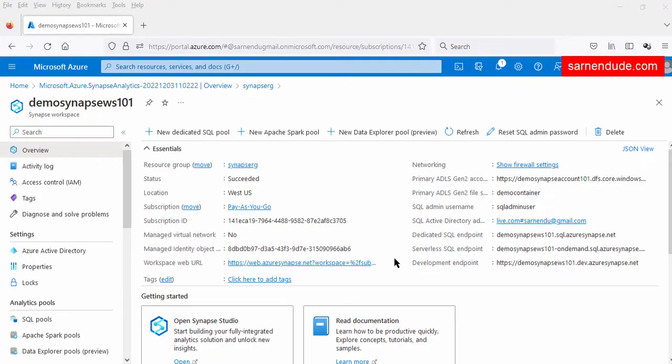As part of the Synapse Workspace, we will be discussing three important components: SQL pool as data warehouse, three analytical runtimes, and pipeline for the data integration. In our previous video, we have created the Synapse Workspace. Before continuing this video, please check that video.